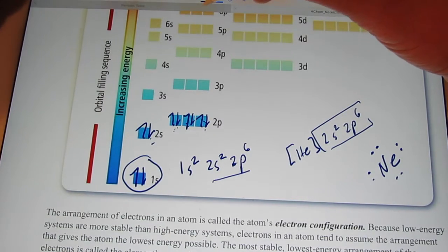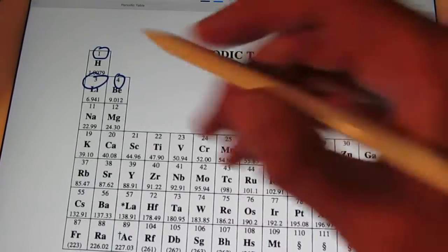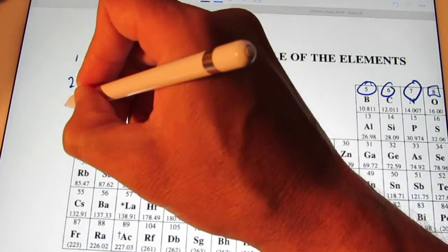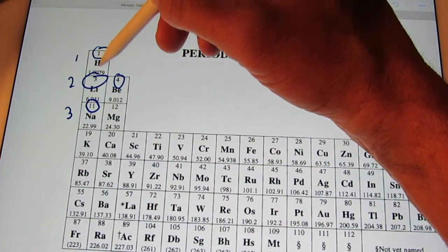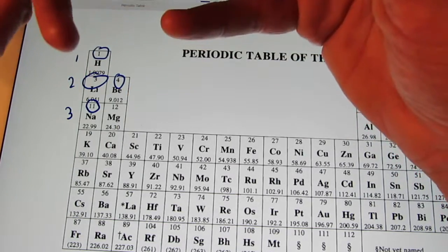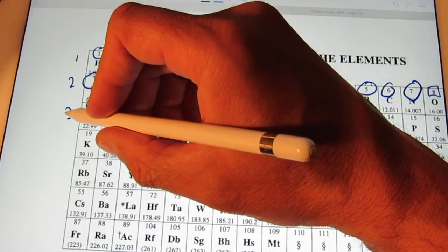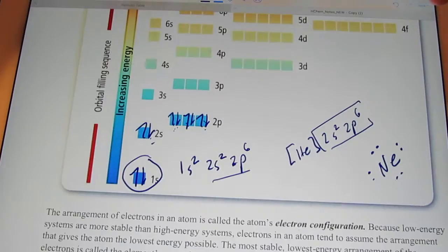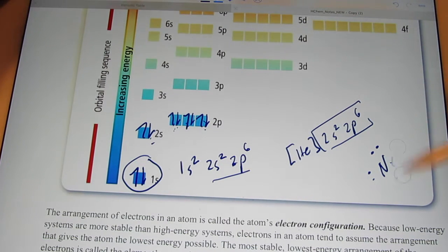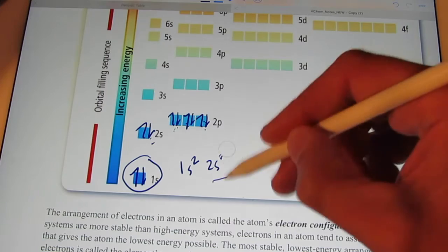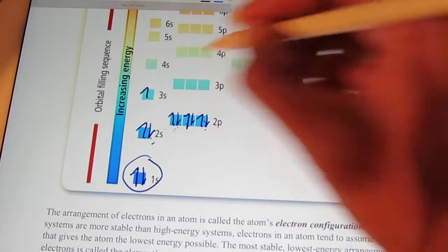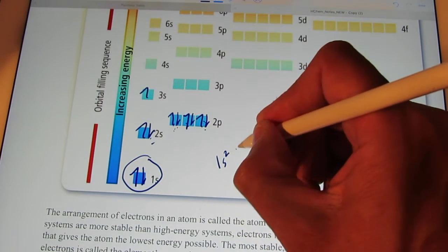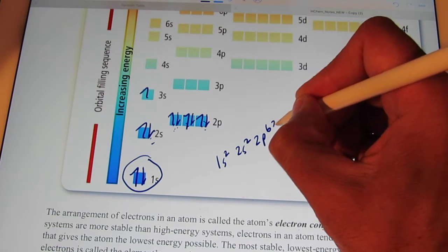The next element is sodium with 11 electrons. Remember, as we go down the periodic table, every time we go down a row we gain an energy level. Sodium will end with 3s1. Its full configuration would be 1s2, 2s2, 2p6, 3s1.